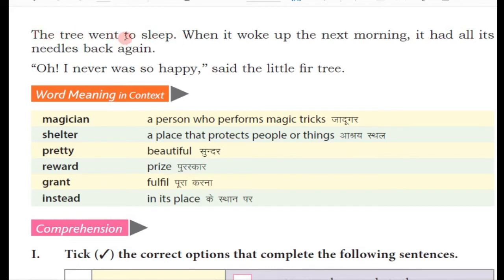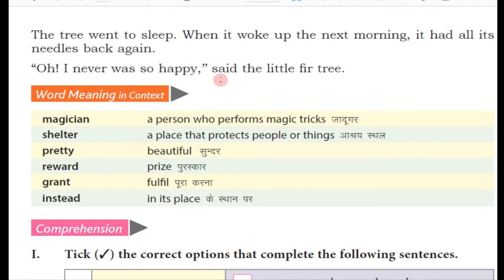When it woke up the next morning, it had all its needles back again — agli subah jagaa toh dubara se uske jo nukile patte the woh wapas aa gaye. Oh, I never was so happy — are main itna pehle khush kabhi nahi hua. Wah apne purane patton ko paakar bahut khush tha, usne kaha ki main pehle itna khush nahi tha.